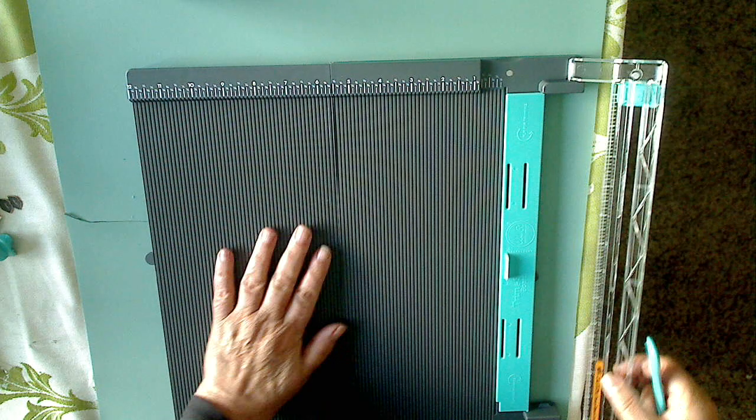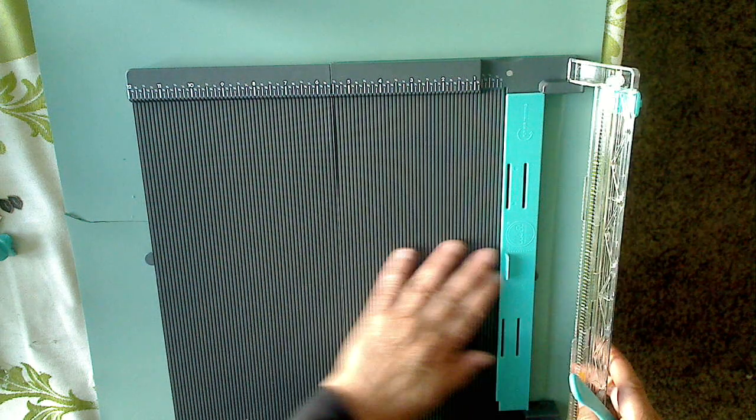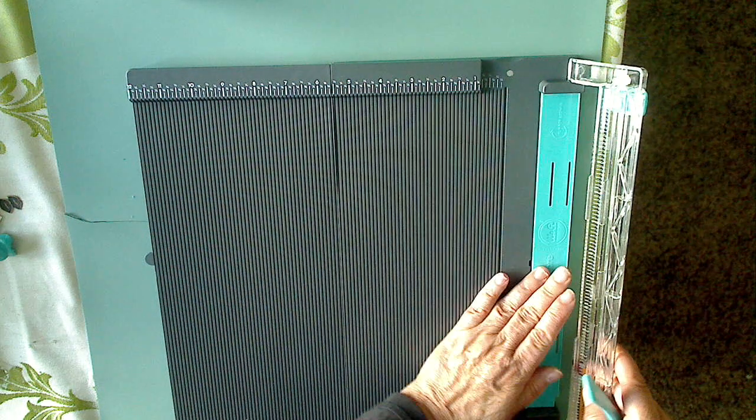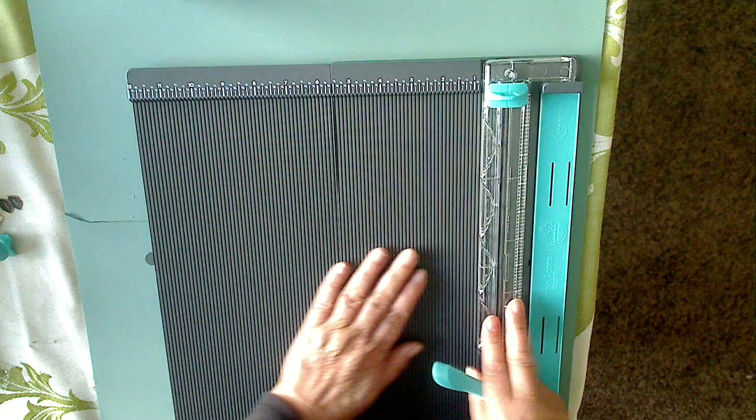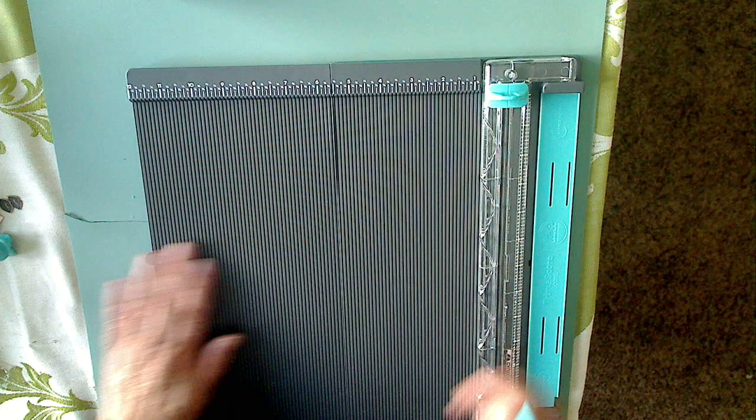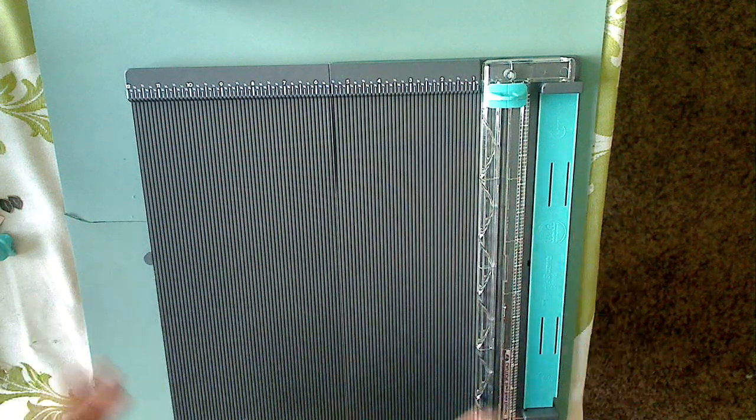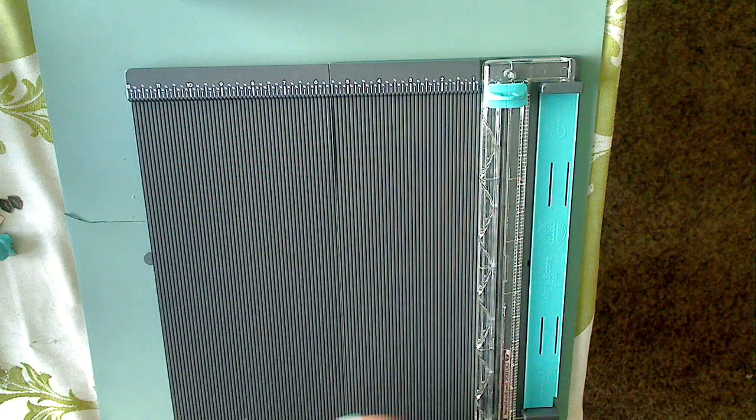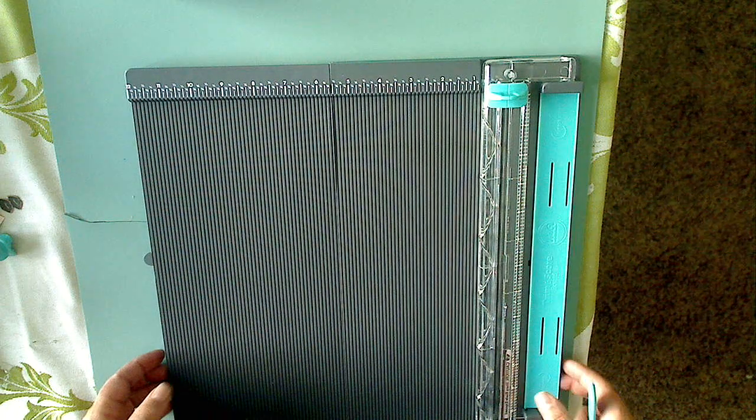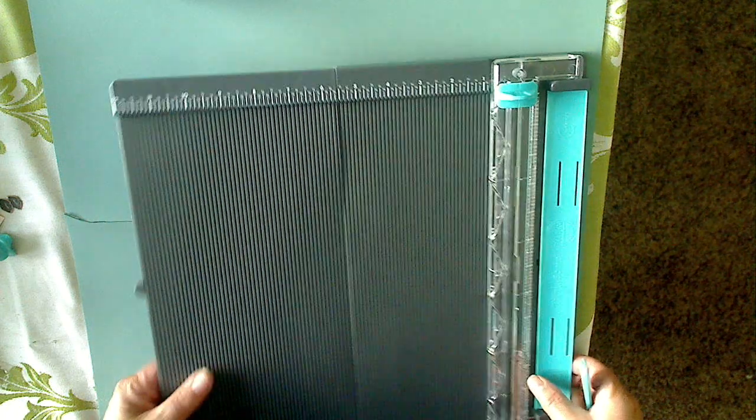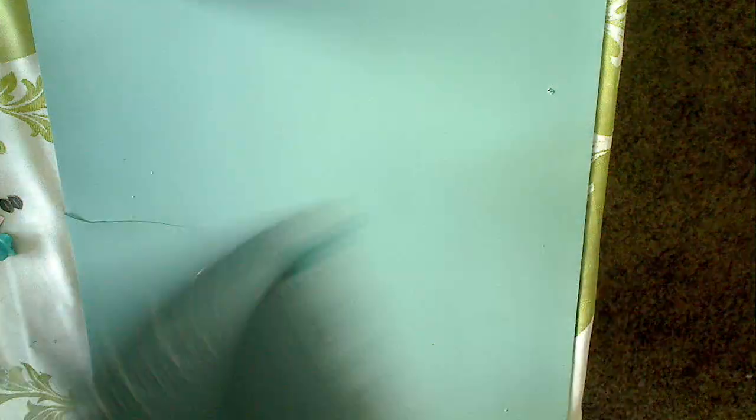I like that I can fold it up and take it with me. It's not as big as carrying a 12 by 12 paper trimmer and also a scoreboard too. That's also very helpful.